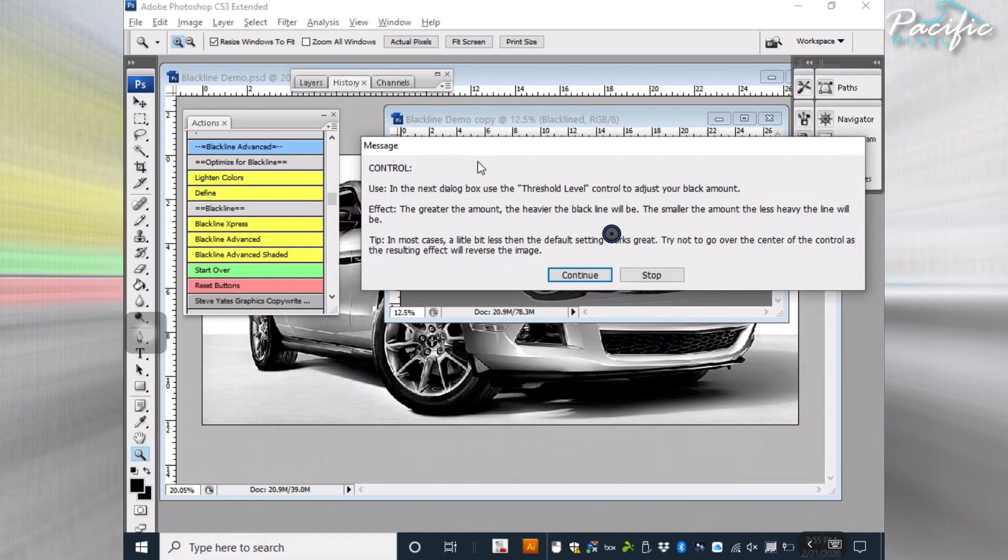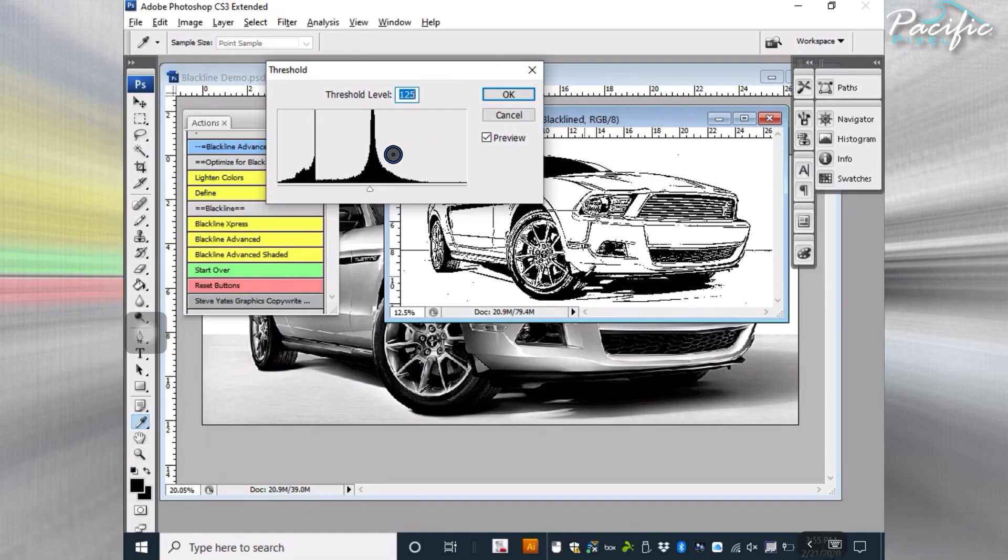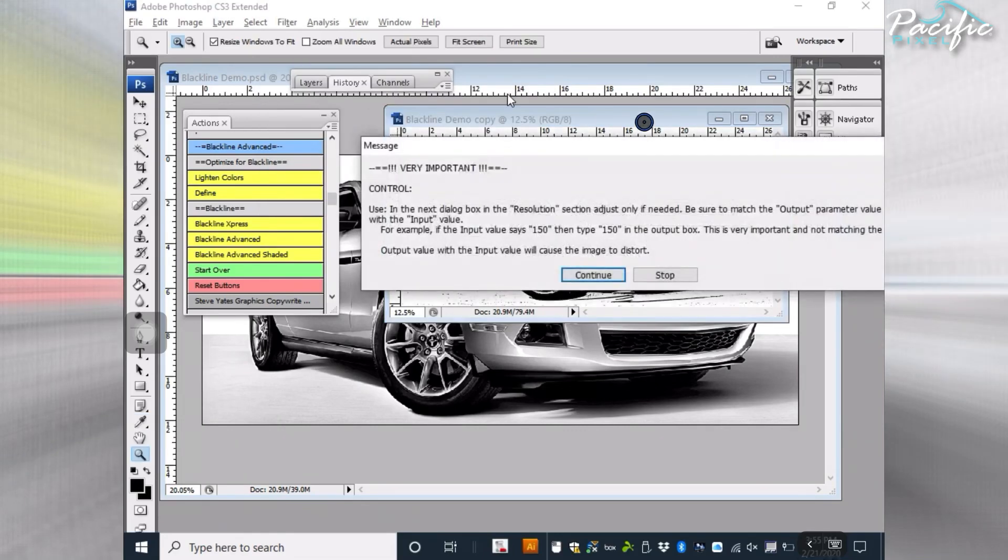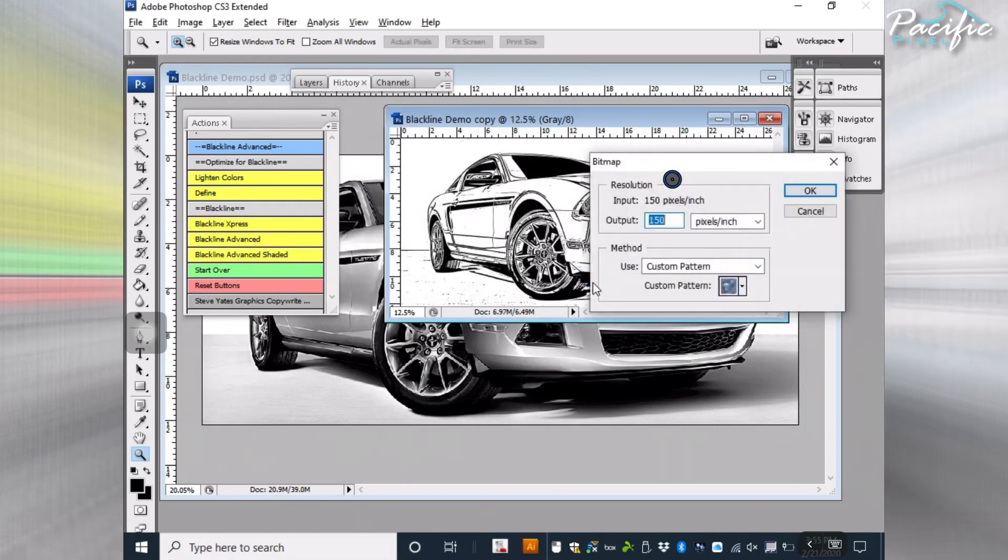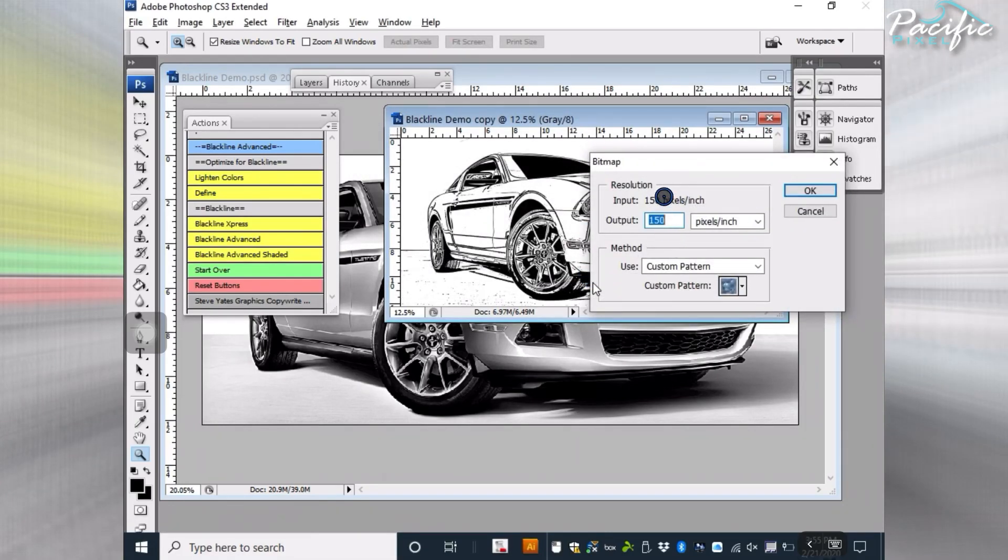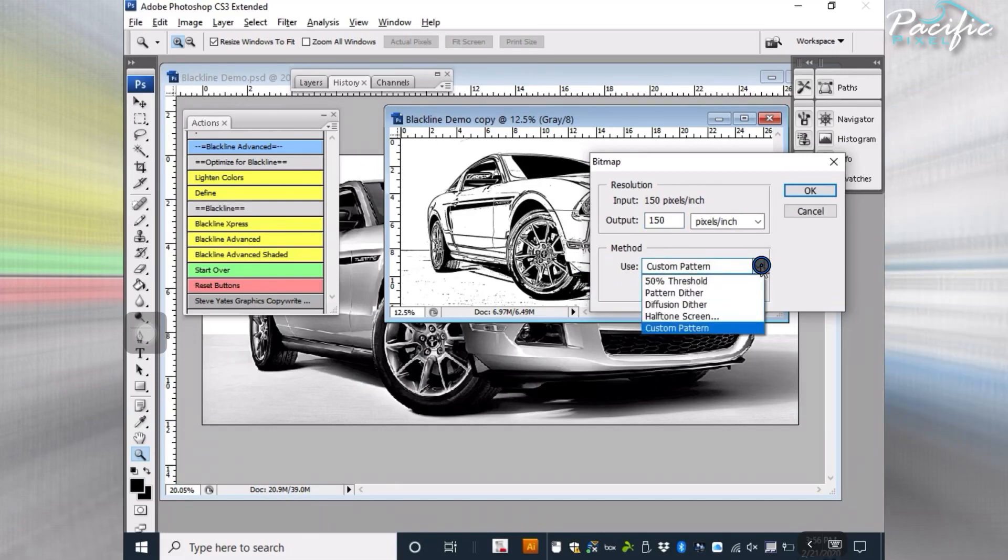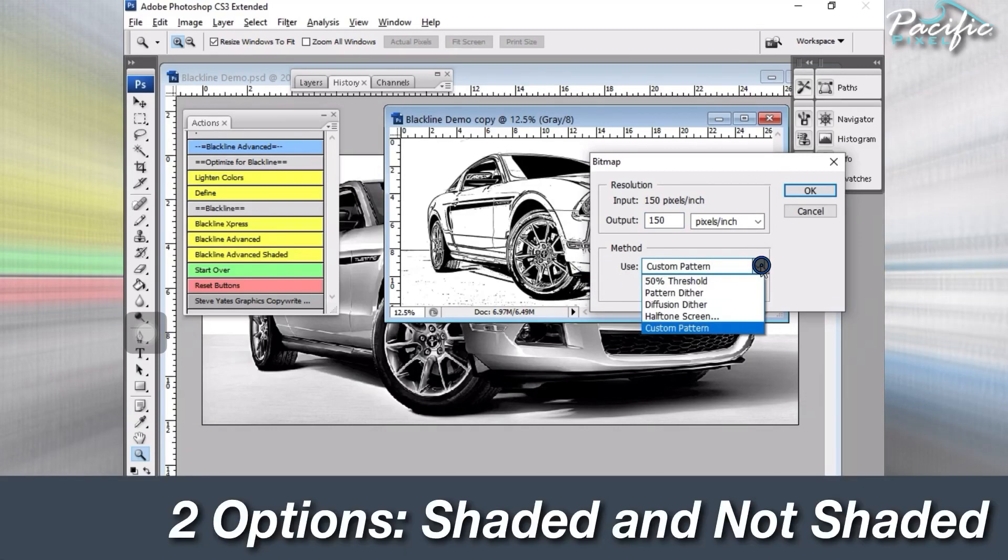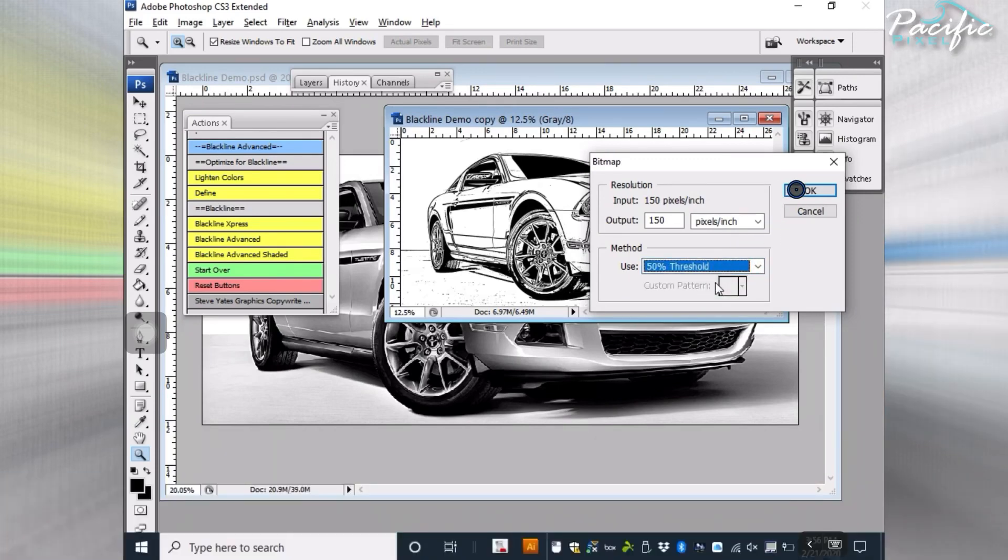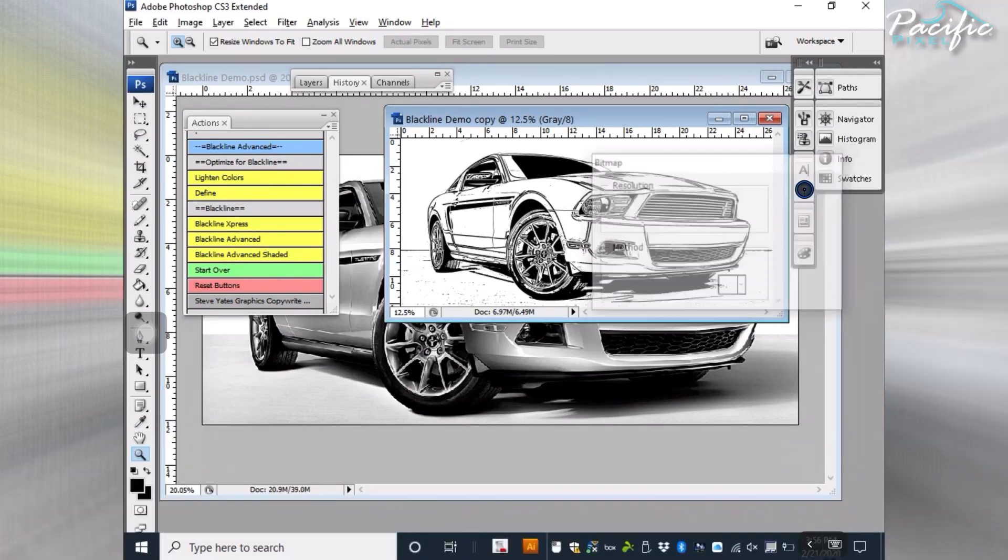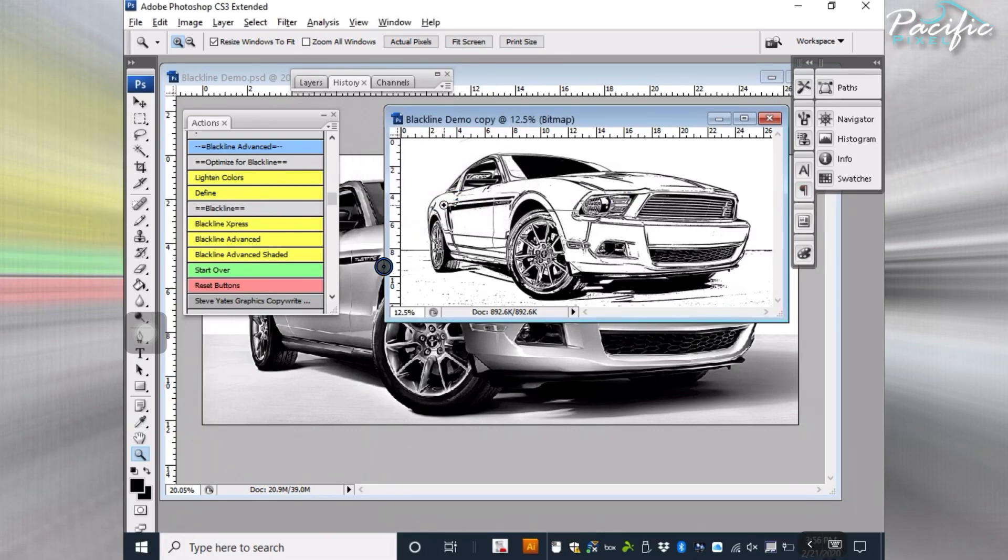The next one will tell us we need to adjust the threshold. In this particular case, I'm going to leave it by itself. So there's the Blackline. It's going to tell me that whatever the resolution is, continue using that same resolution. In this case, the input is 150 dpi and we're going to output it at 150 dpi. In the method itself, we've got two options. One is just to go 50% threshold and that's what we'll do right now. And there you go. You've got your Blackline.